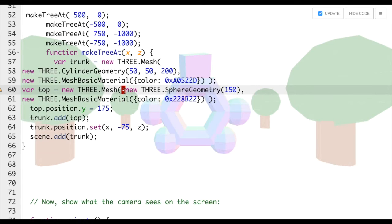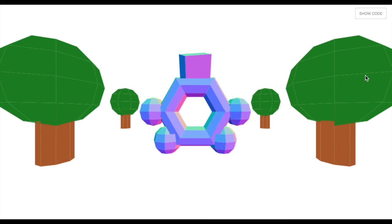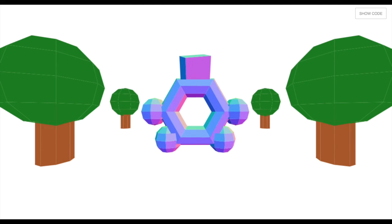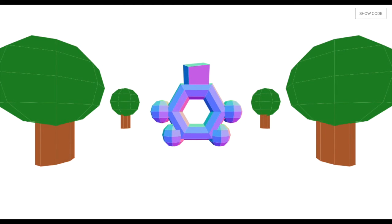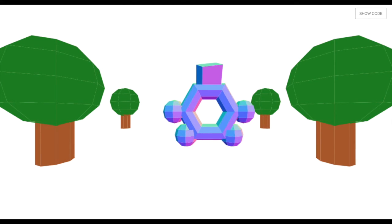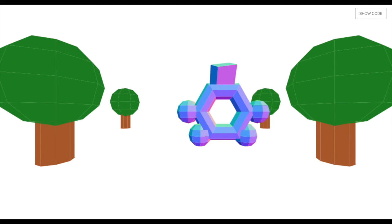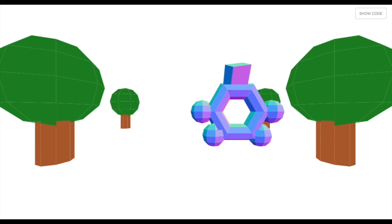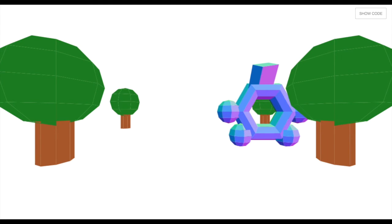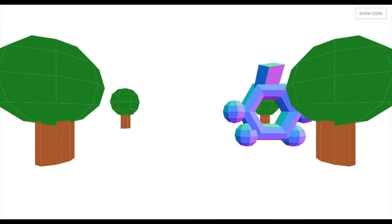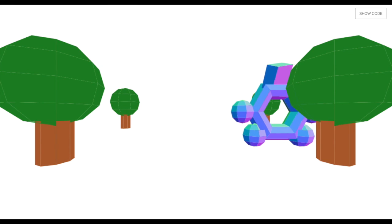This code adds in all the trees and bam, there they are. Let's hide code and move our avatar through the trees. Notice that since the trees are behind the avatar, the avatar can go behind or in front of the trees.